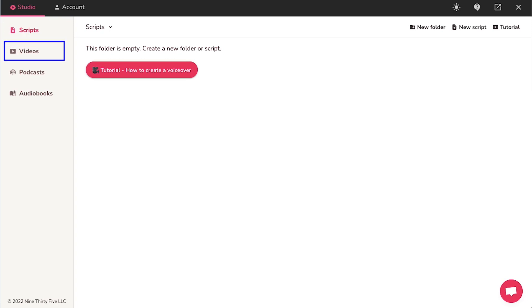Then comes videos. Use this tab if you want to generate videos along with the AI voiceover. Next is podcasts.